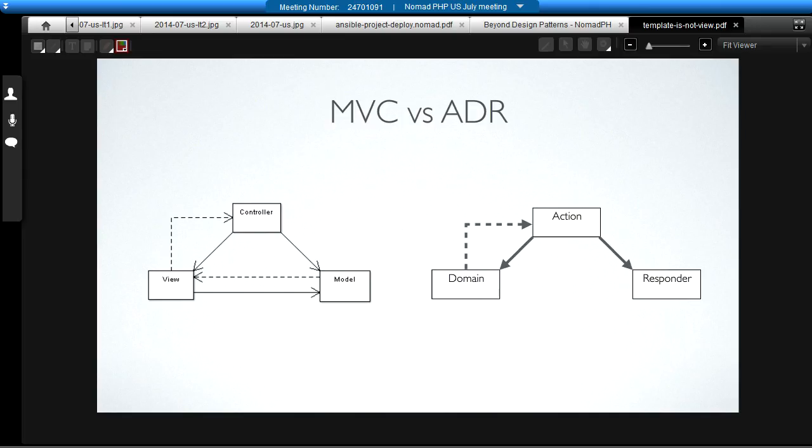We started out with the model view controller graphic. This is what the action domain responder graphic looks like. In model view controller, formally, the model and the view are allowed to talk to each other. It's primarily aimed at desktop applications. We've adjusted it for use for the web. But it's not really that great a pattern in terms of being properly suited in terms of the relationship between the collaborators.